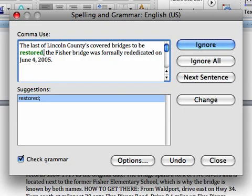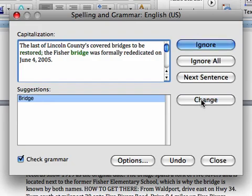Now, this is a grammar one. The last of Lincoln County's covered bridges to be restored. And then, instead of a comma, it says it should be a semicolon. Let's change that one. Since I'm not very good at grammar, I'll believe what it's telling you.